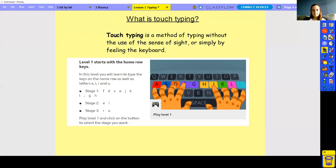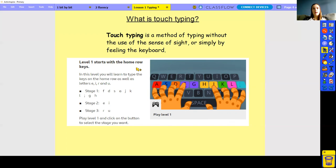For the activity, go onto the school website — you can pause this video — and there is a document for your computing lesson one on typing with all the links you'll need. This is on BBC Bitesize. Level one starts with the home row. The home row is where your hands need to stay most of the time: the letters F, D, S, A, J, K, L, semicolon, G, and H. Look at your keyboard and find where they are.